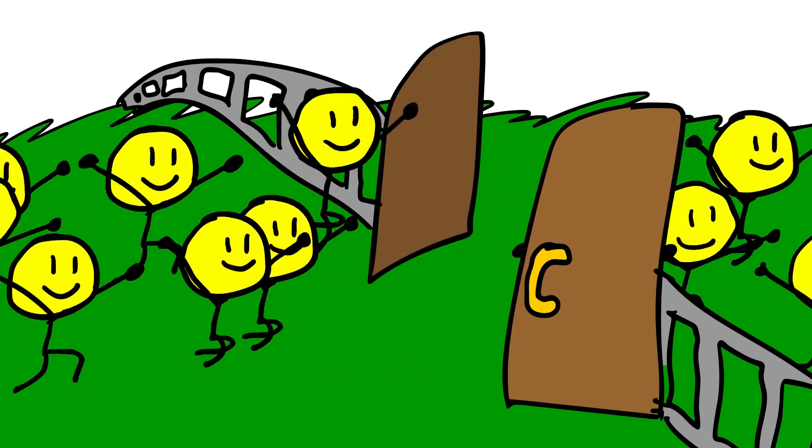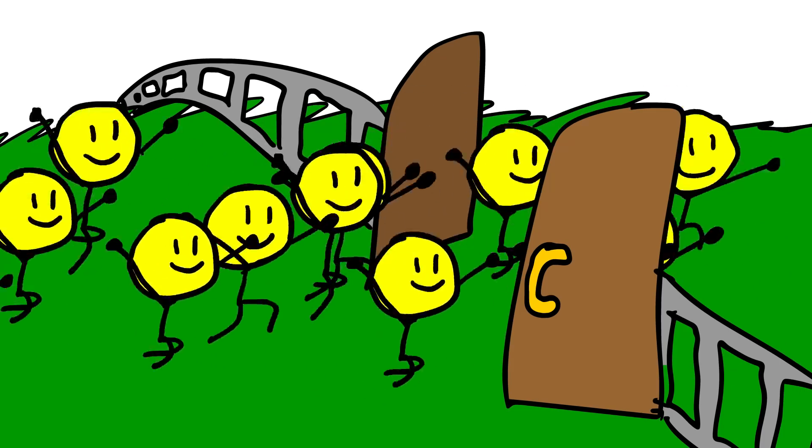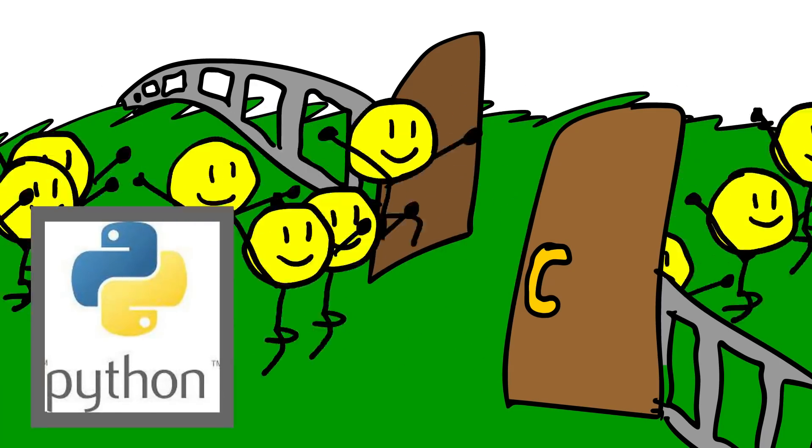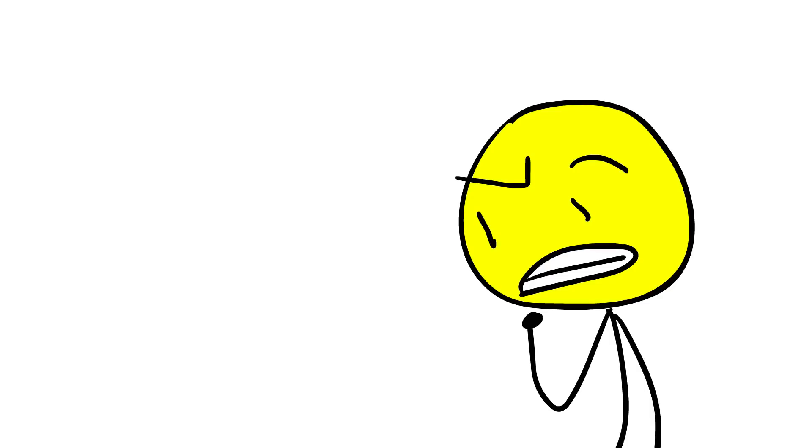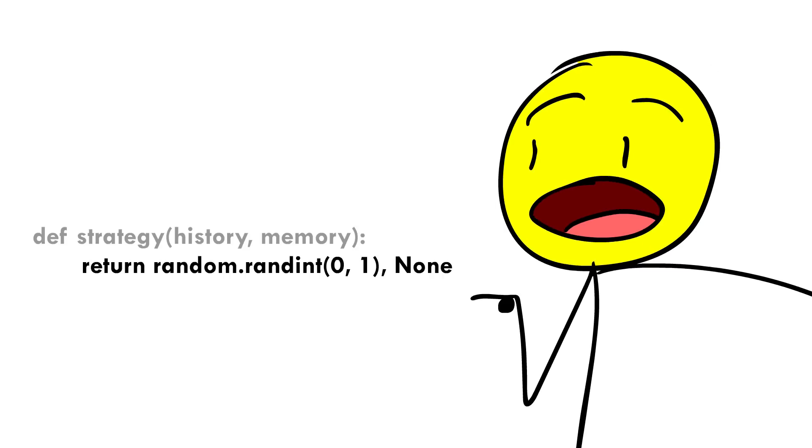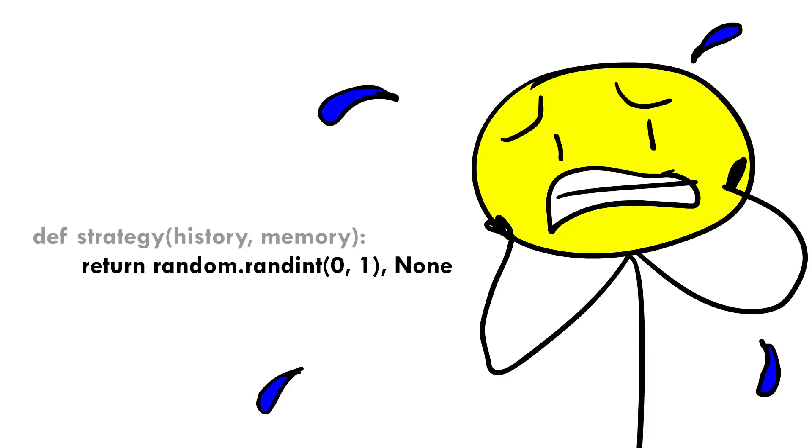And there's no barrier to entry, besides being familiar with basic Python. Which means there is literally a non-zero chance you could win just by submitting this one line of code, though dear god I hope that doesn't happen.